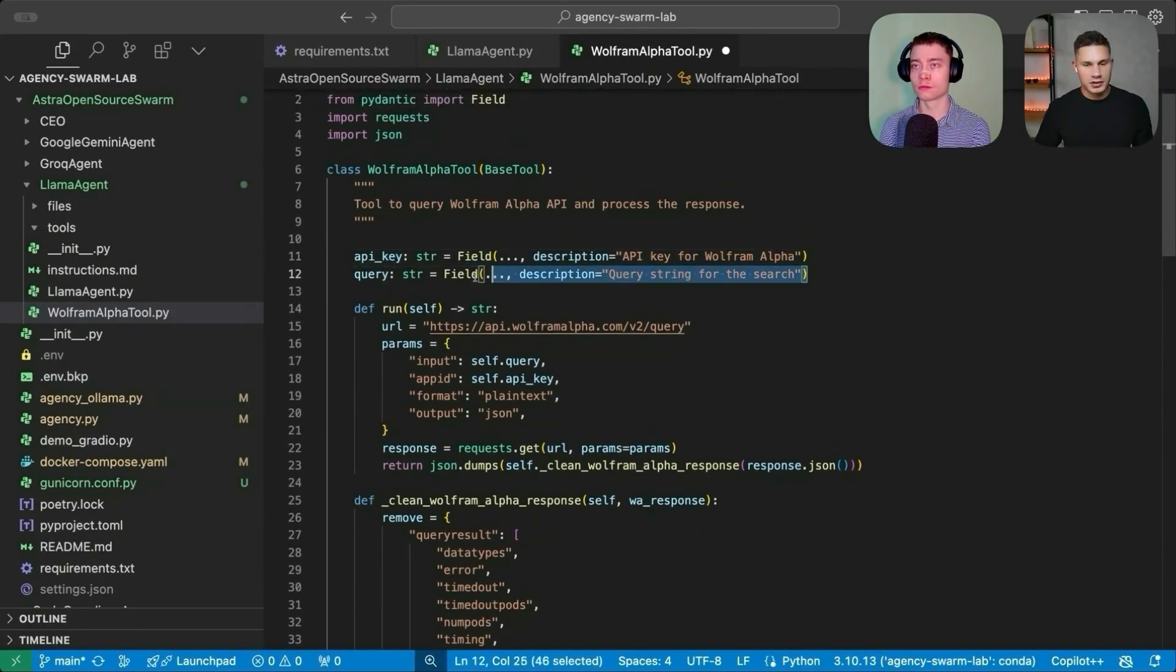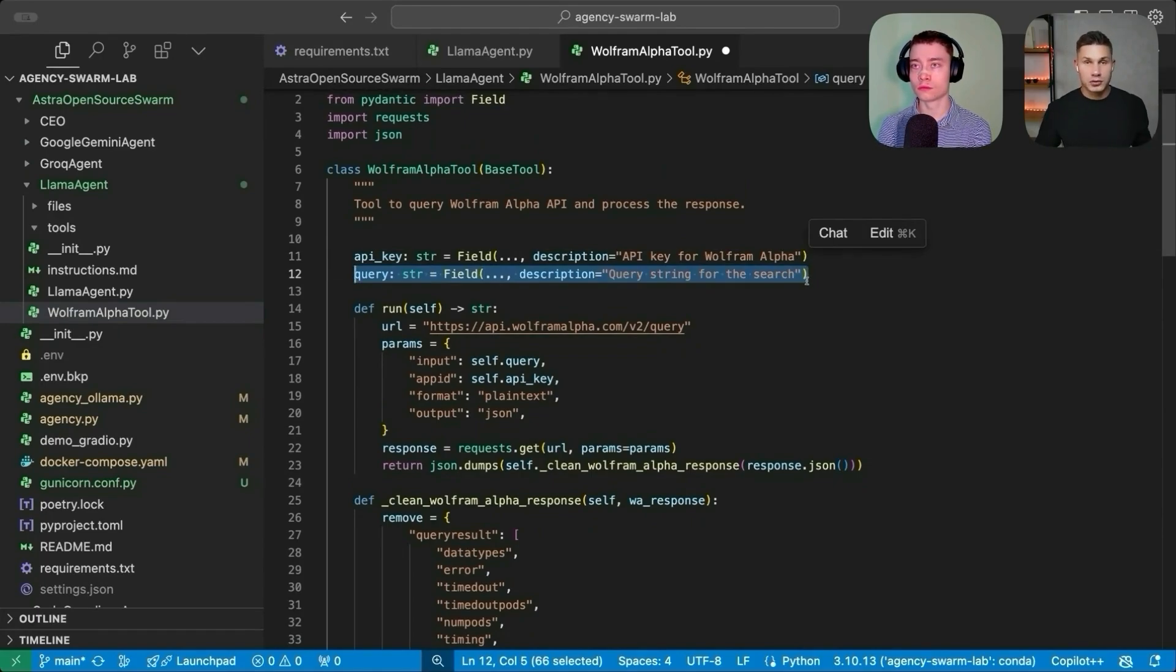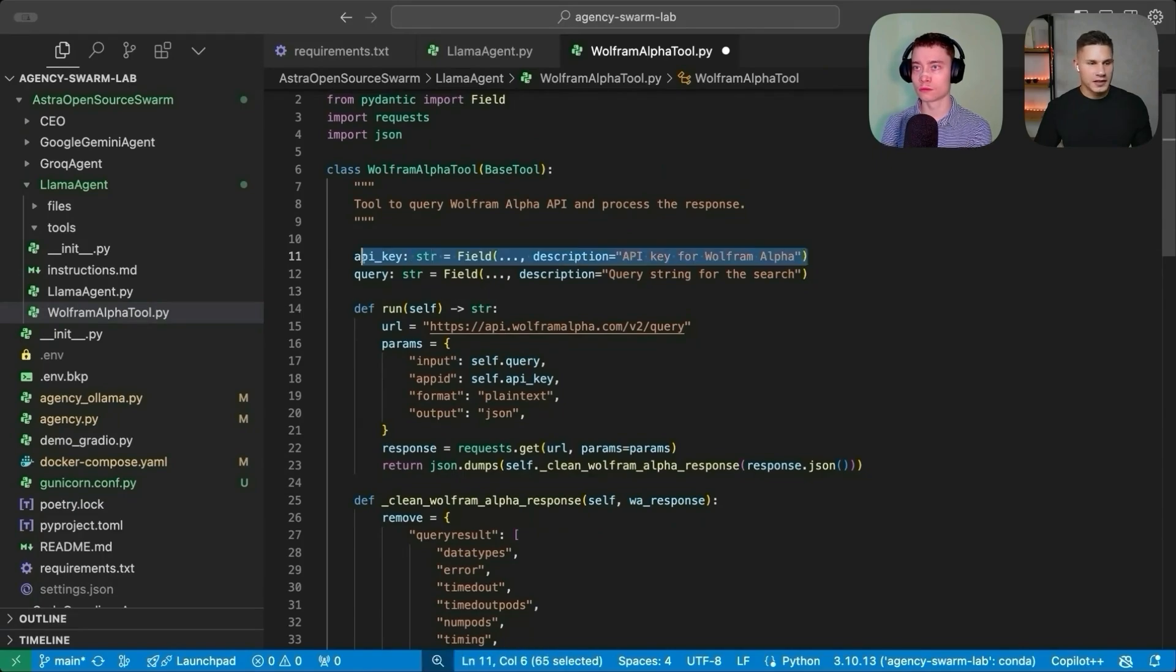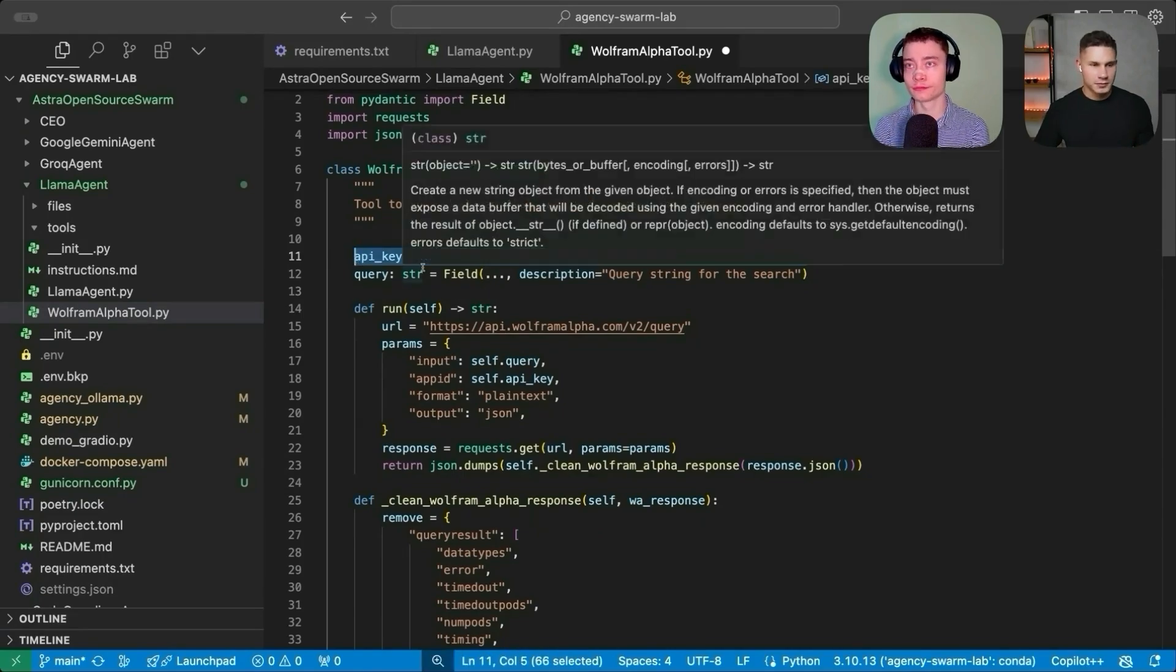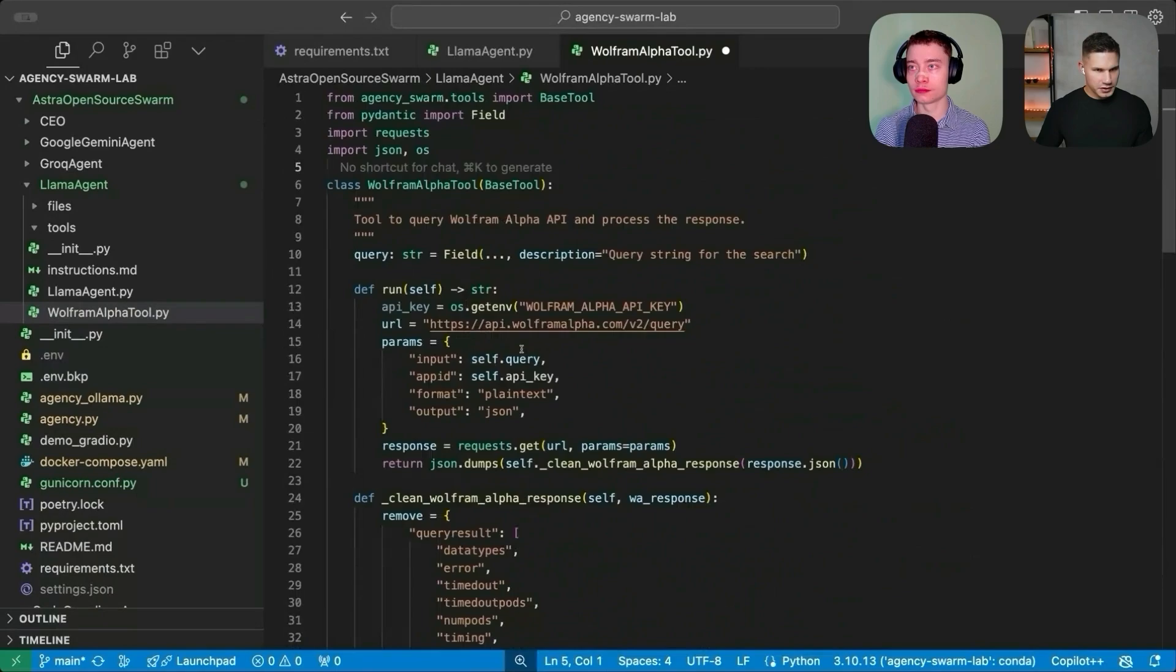Those class variables here on top, they will be provided by your agent in order to use the tool. So we don't really want our agent to provide the API key, we can just use an environment variable instead. Okay, so double check the code, the rest looks good to me.